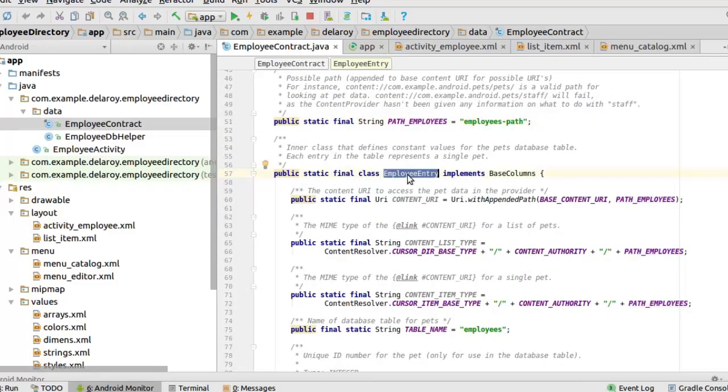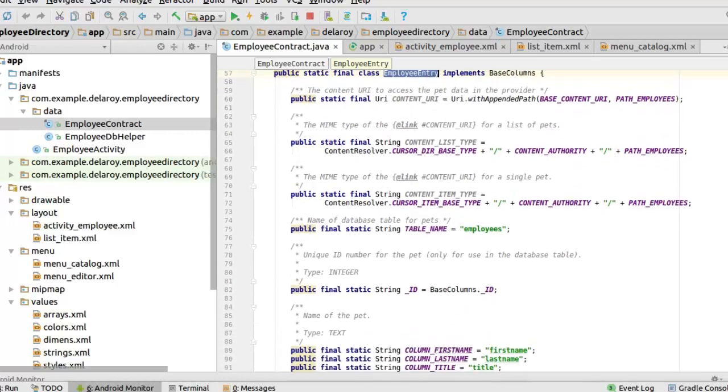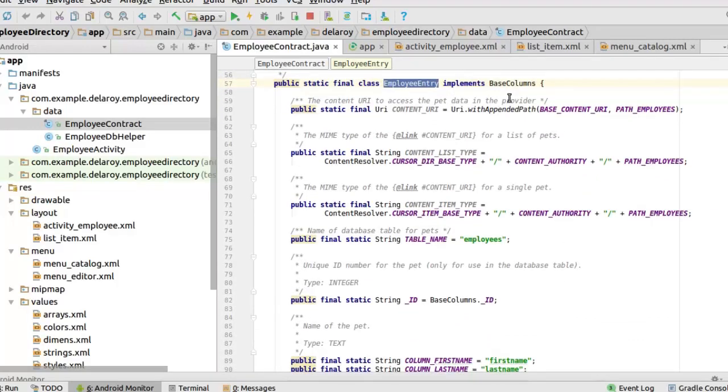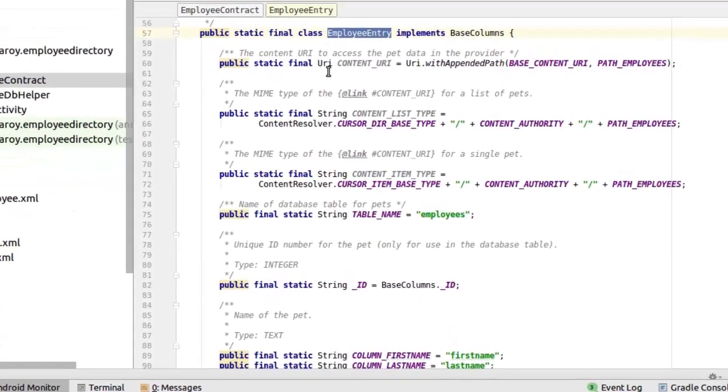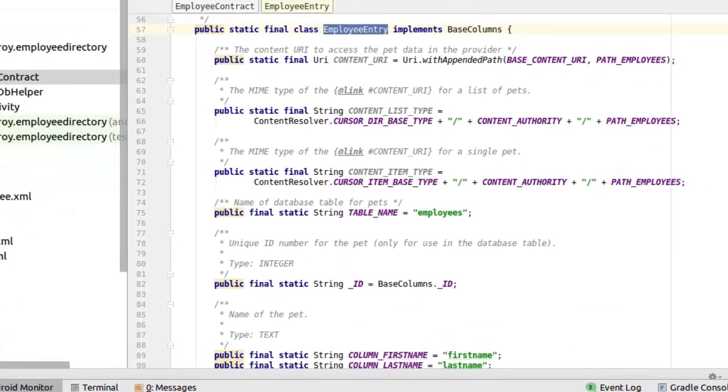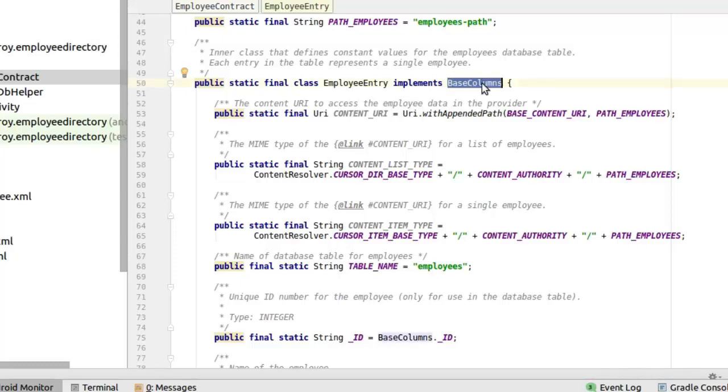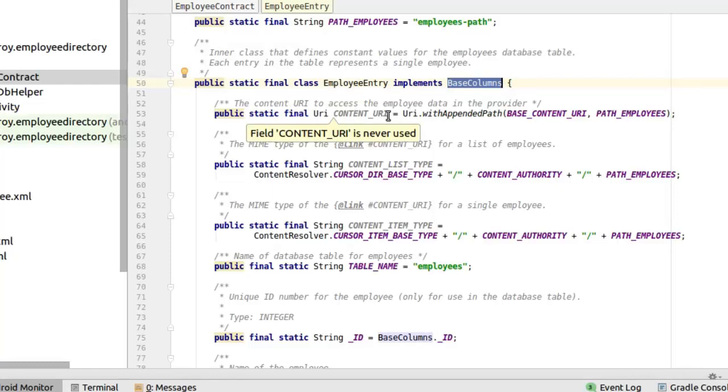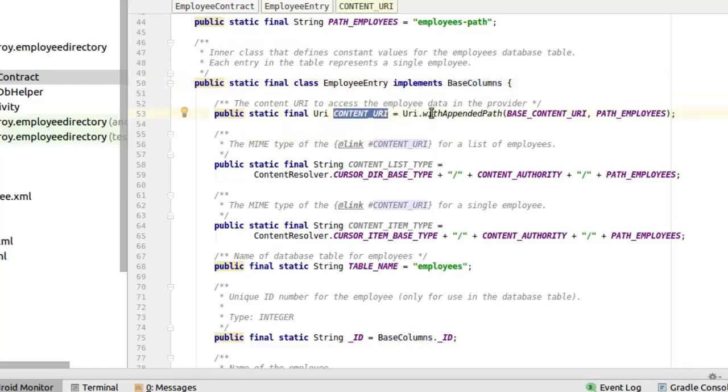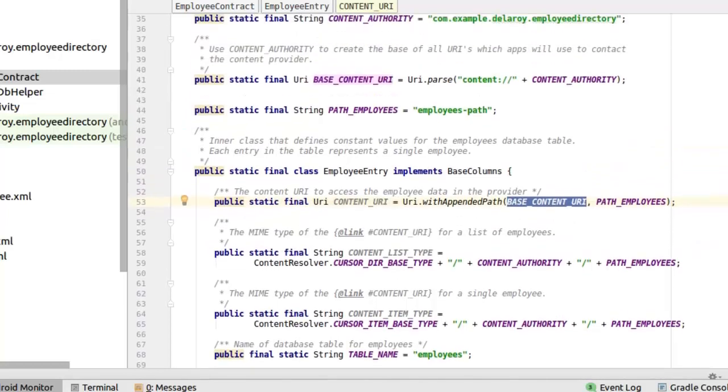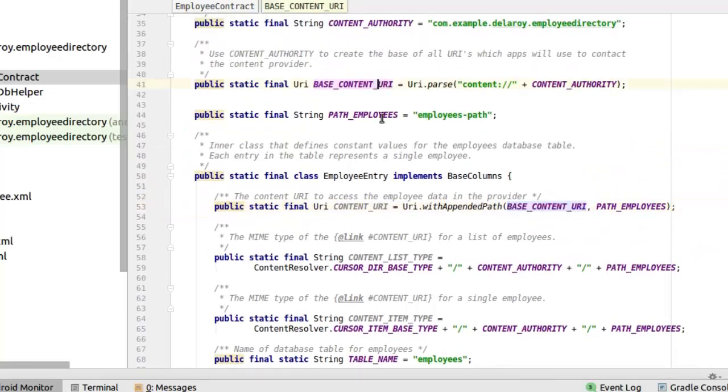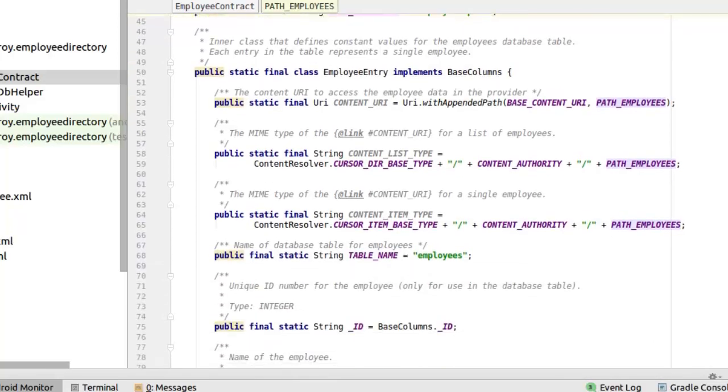We also have the path to the tables which will be used in the content provider. And we have a static inner class that defines the constant values. This implements the base columns. This is the inner class that defines the constant value of the employees database table. Each entry in the table represents a single employee. This implements the base columns. And we have the content URI to access the employee data in the provider. This is the content URI where we have appended the path of the base content URI and the path of the employees. These two together we have appended it to form the content URI we will all be using that in the content provider.